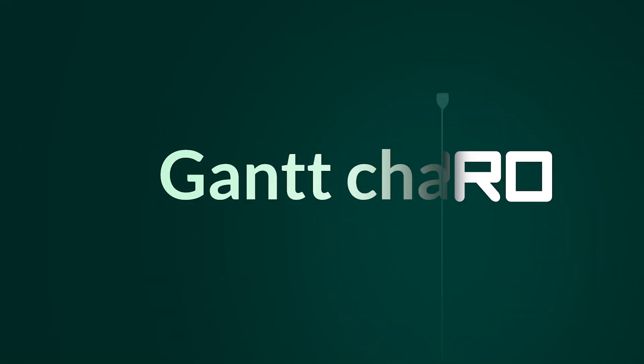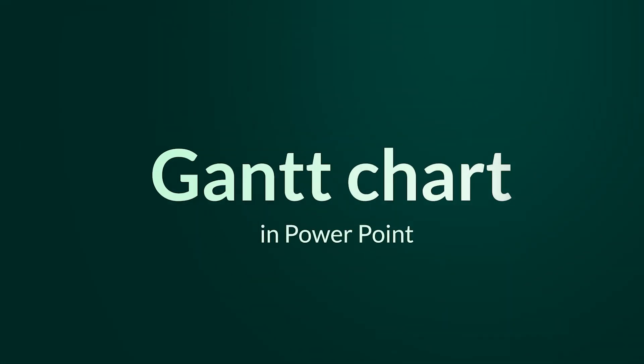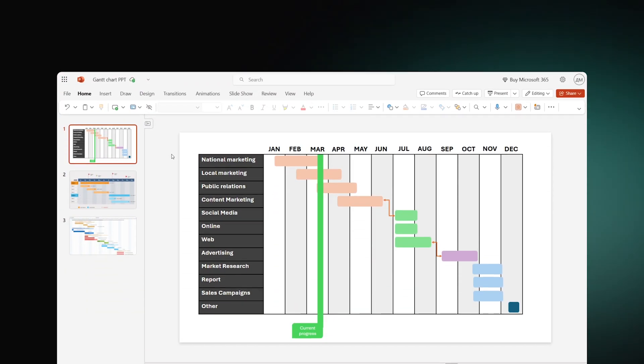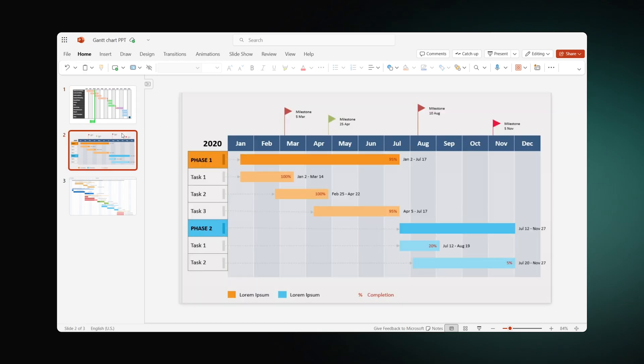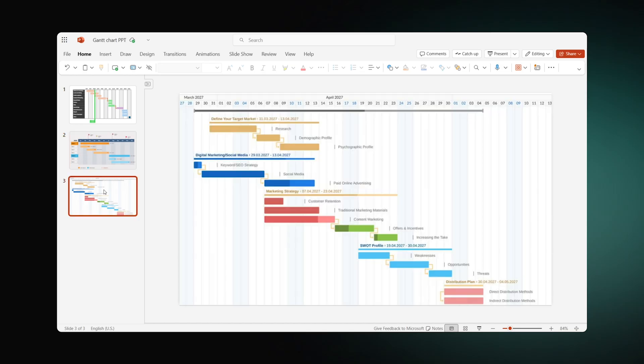Today you are going to discover three ways to create a Gantt chart in PowerPoint. We'll teach you how to set it up manually and show some publicly available templates. By the end, you'll also learn how to make a powerful Gantt chart even easier with a professional tool.